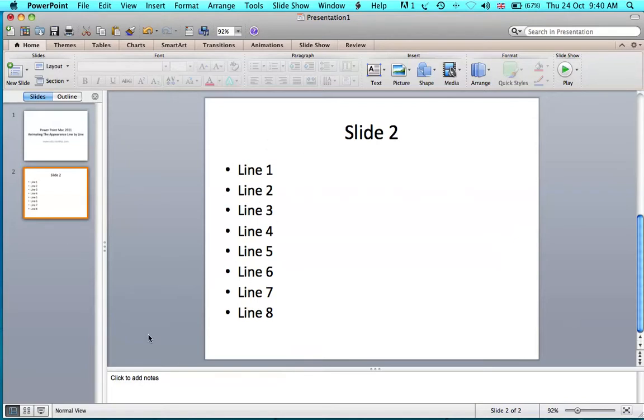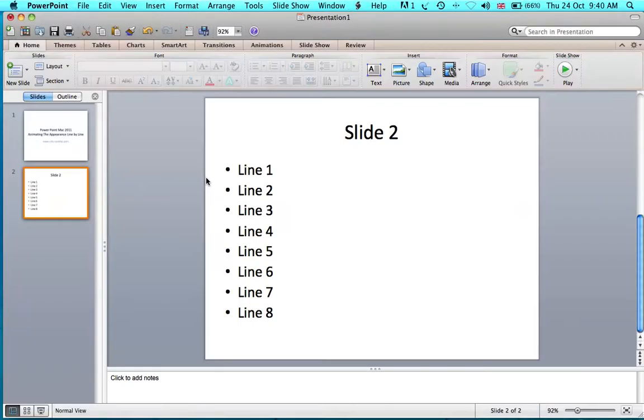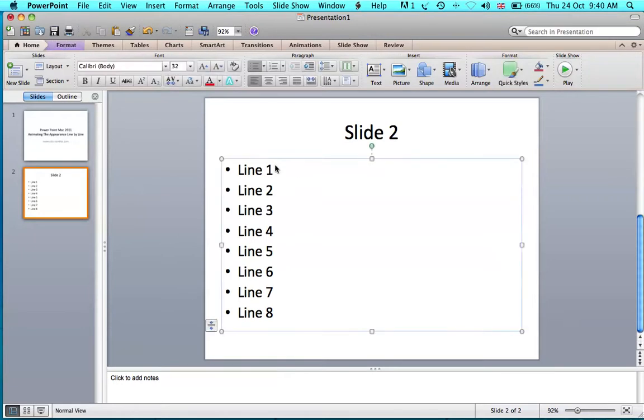When you write a slide like this and run the slideshow, you can see that all the options appear immediately. But if you want them to appear one by one, you need to add some kind of animation.